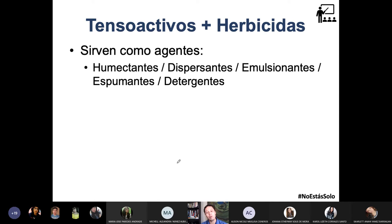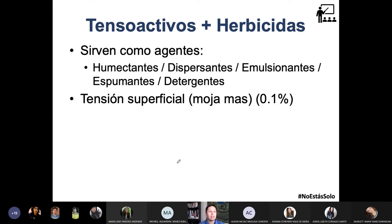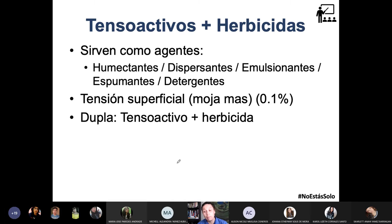¿Para qué te sirven los tensioactivos en el herbicida? Son humectantes: recuerda que una de sus propiedades es reducir la tensión superficial del agua, por lo que todo el producto va a mojar más y se reparte mejor sobre las hojas o cortezas de las malezas. Un tensioactivo también puede servir como dispersante, emulsionante, formador de espuma o detergente. Con apenas un 0,1% de tensioactivos en la concentración ya logras estos efectos. A veces vienen separados del herbicida, a veces juntos, según la química y las propiedades físicas de la mezcla.